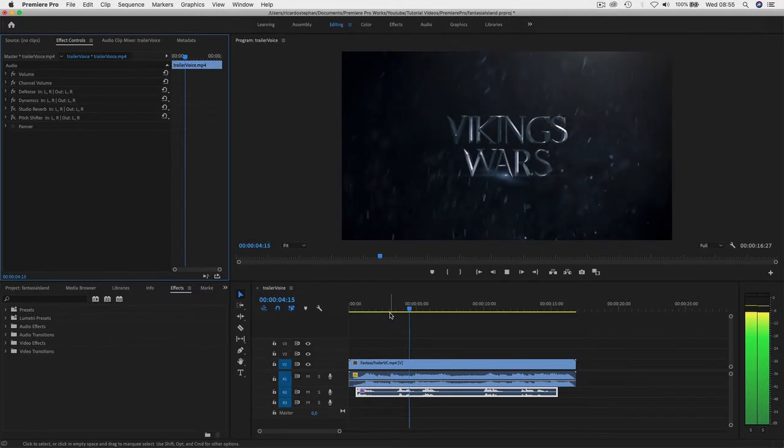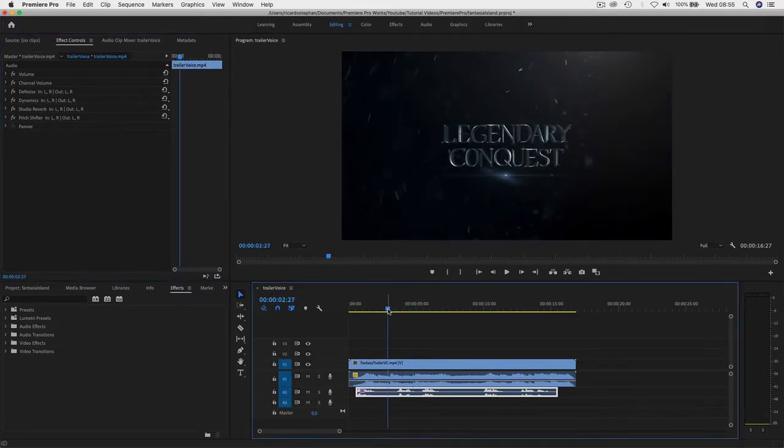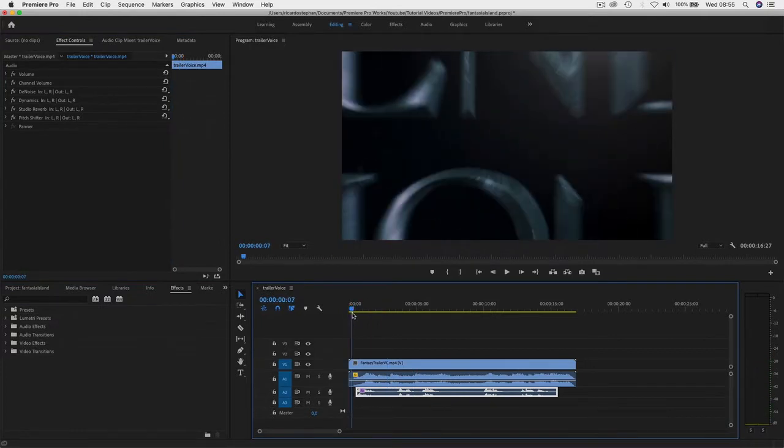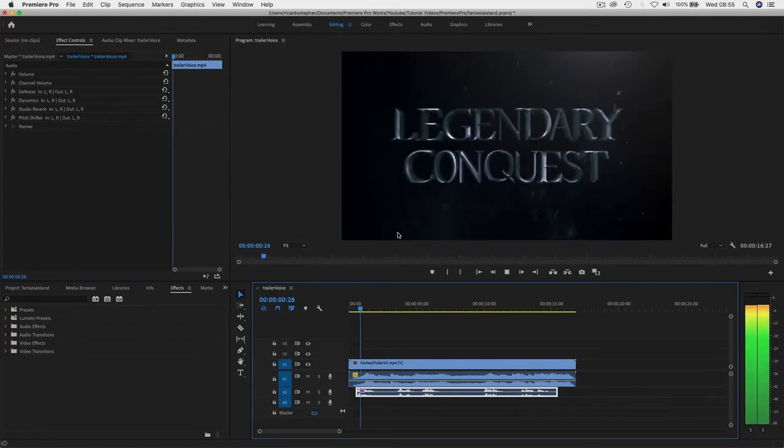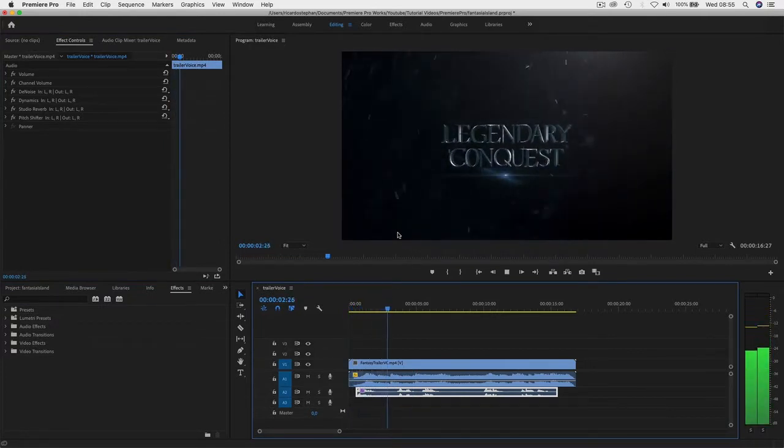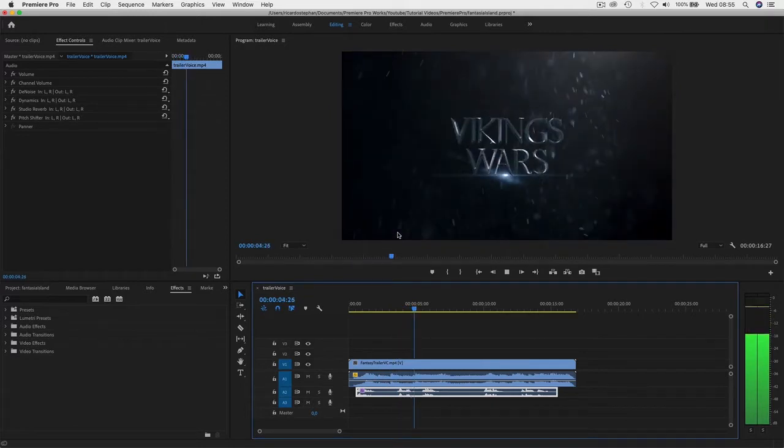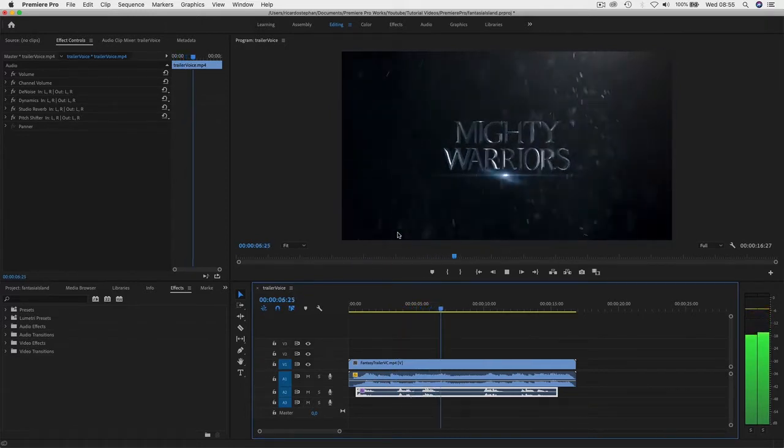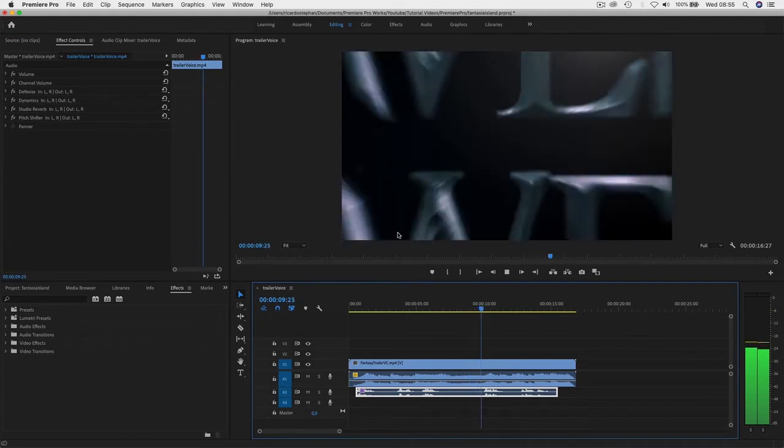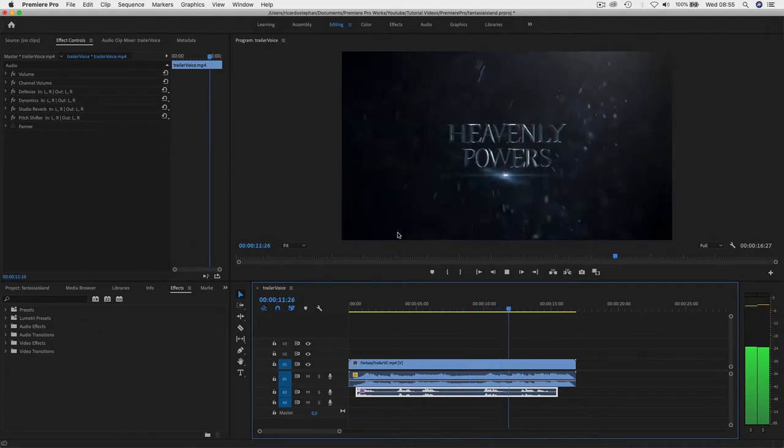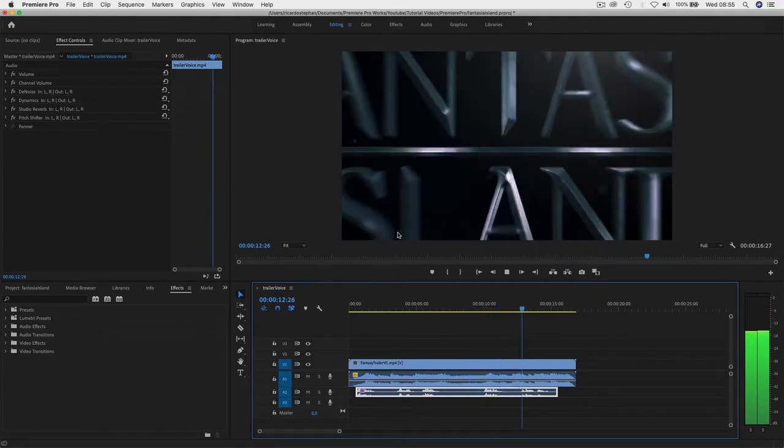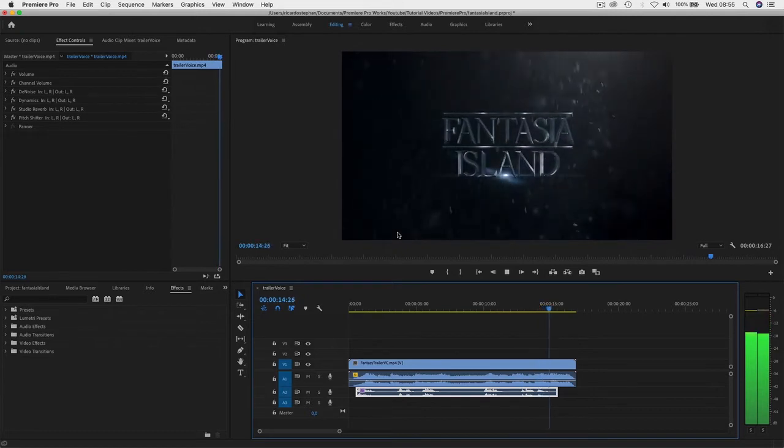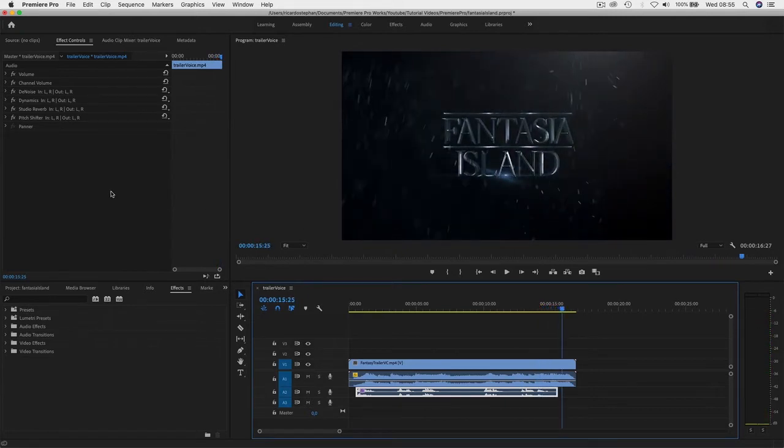Vikings wars, and turn it into something immensely cool, super cool, that looks like this: legendary conquest, Vikings wars, mighty warriors, heavenly powers, fantasia island. Isn't that cool? I'm so excited about this, let's get started right away.